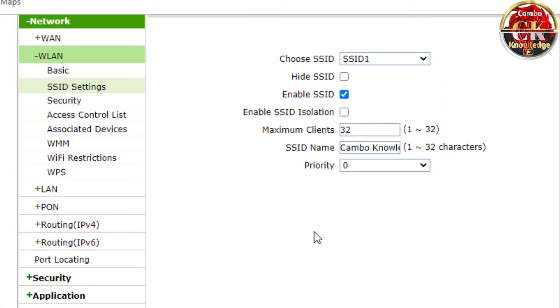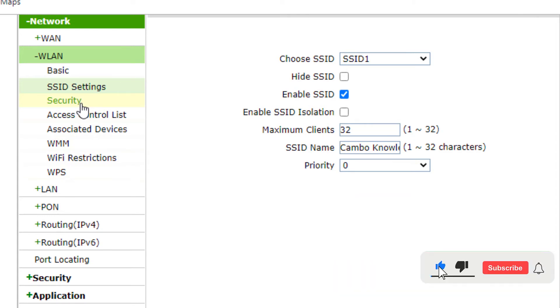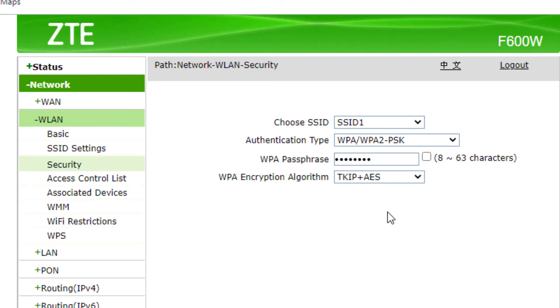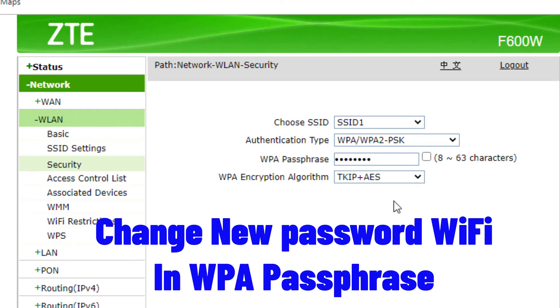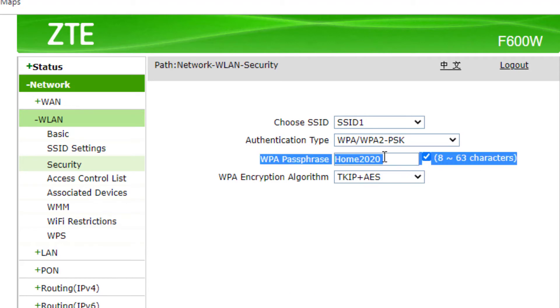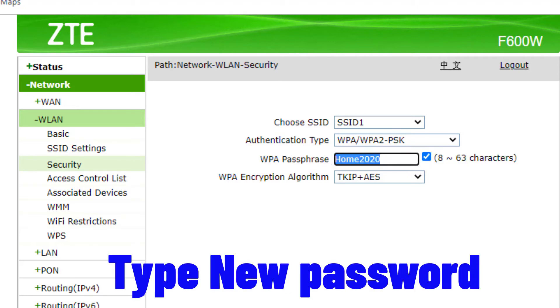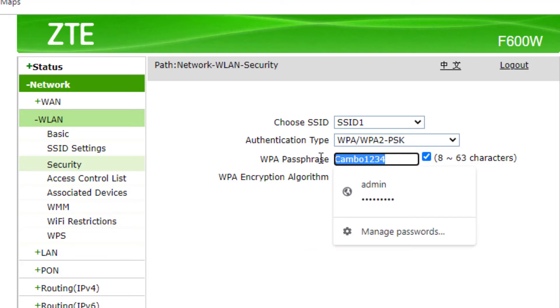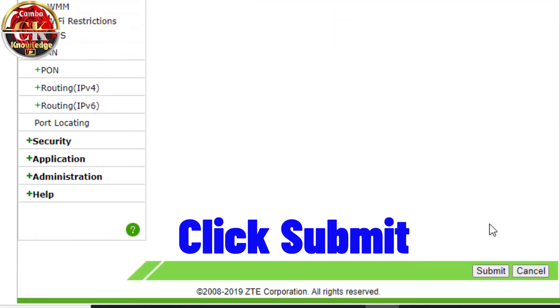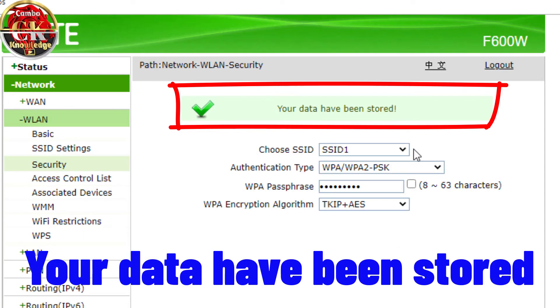Select Security and change the new password for WiFi in the WPA passphrase field. Type the new password and click submit. Your data has been stored.